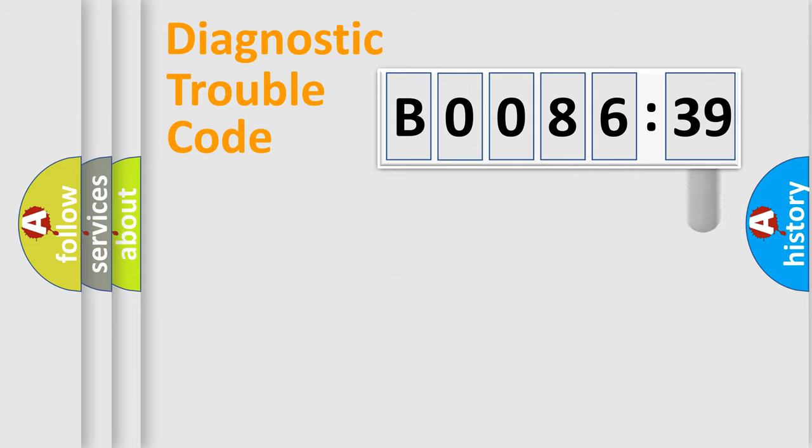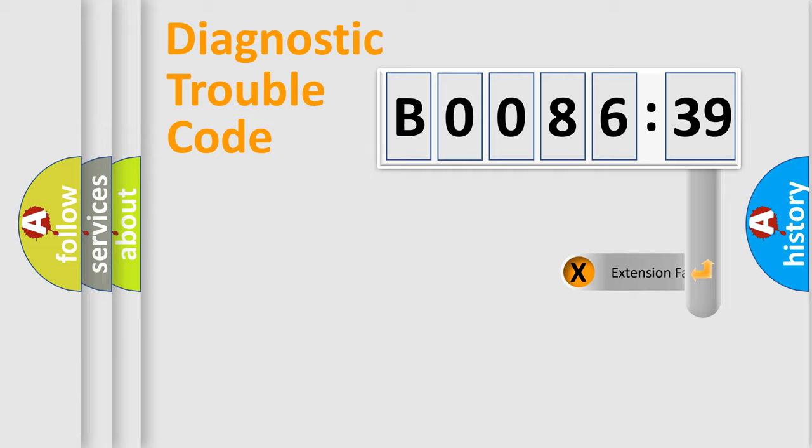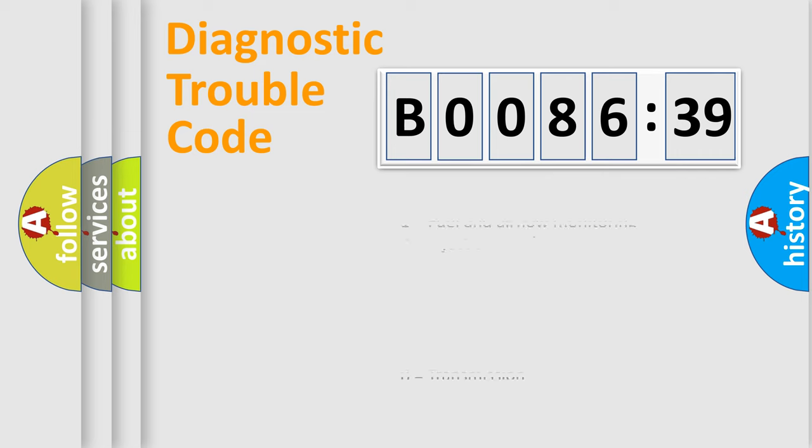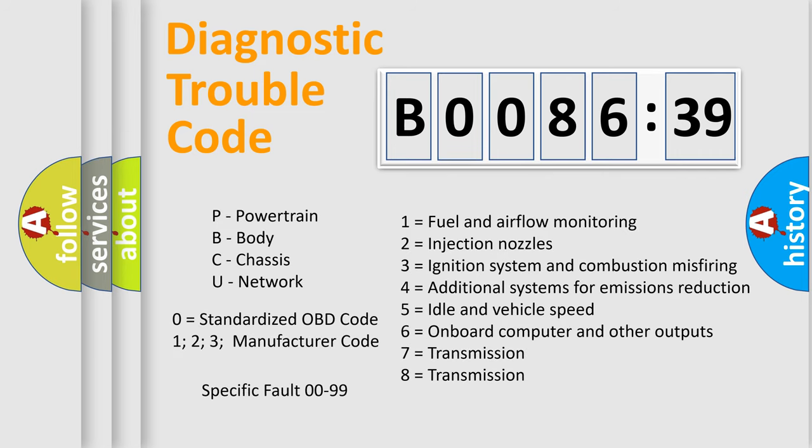The add-on to the error code serves to specify the status in more detail, for example a short to the ground. Let's not forget that such a division is valid only if the second character code is expressed by the number zero.